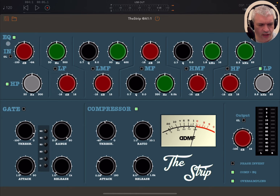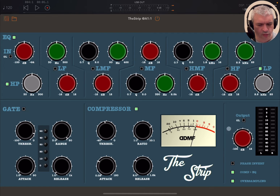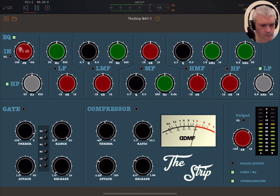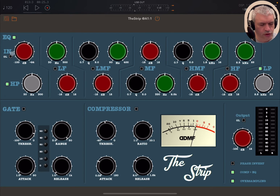Now, up here you have a section where you can enable or disable the EQ. Then here you have your input level in decibels, and it shows you an alert for overload. You have a similar output control with overload indication as well, and you adjust in decibels. The overload LED becomes red when you are in overload mode.